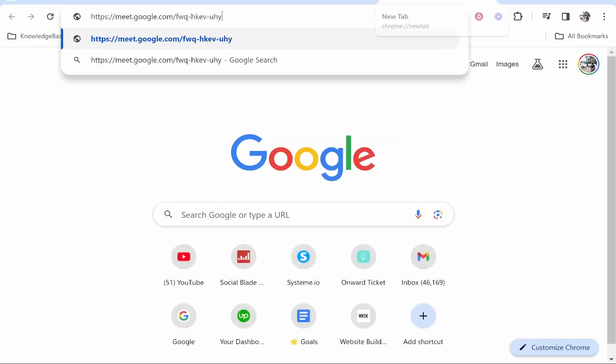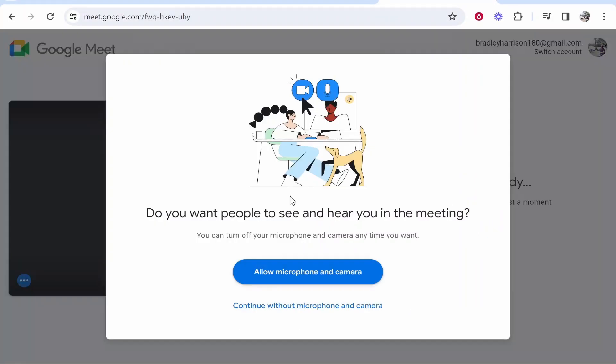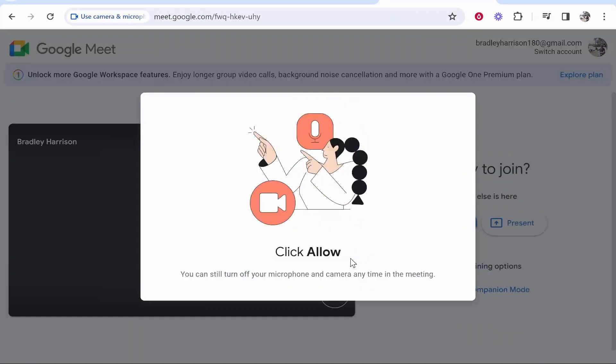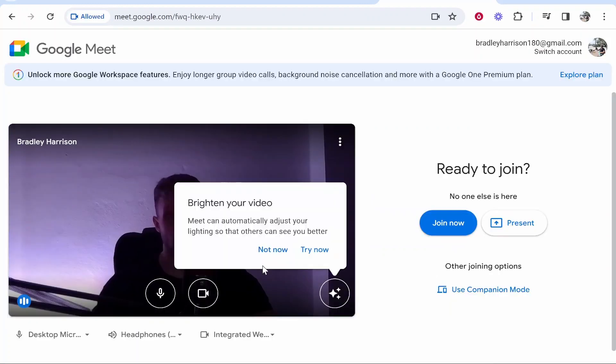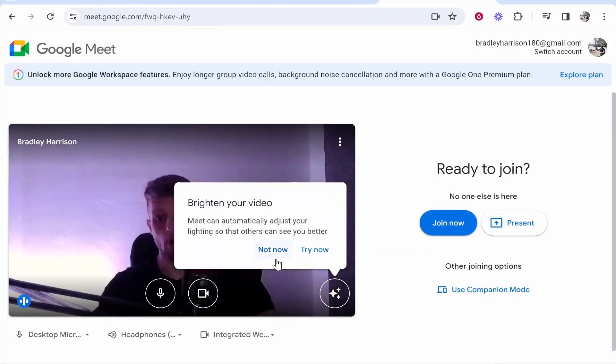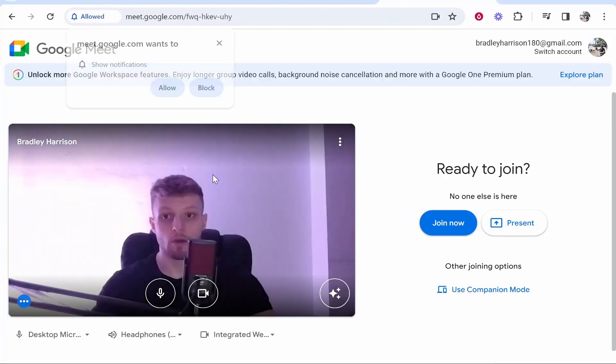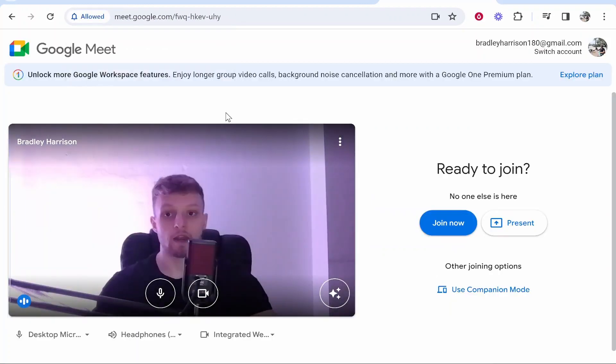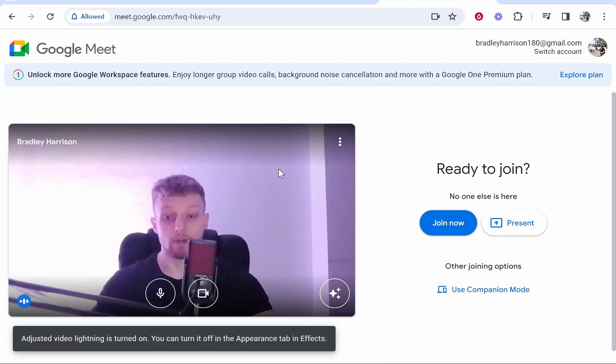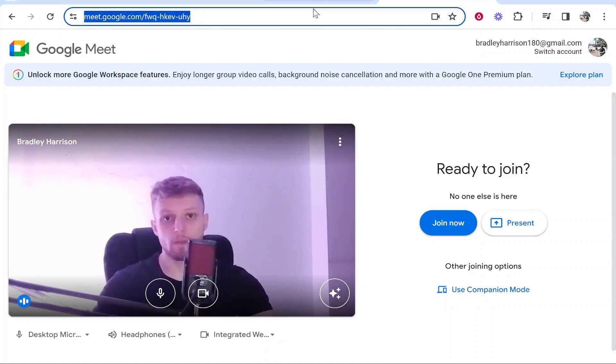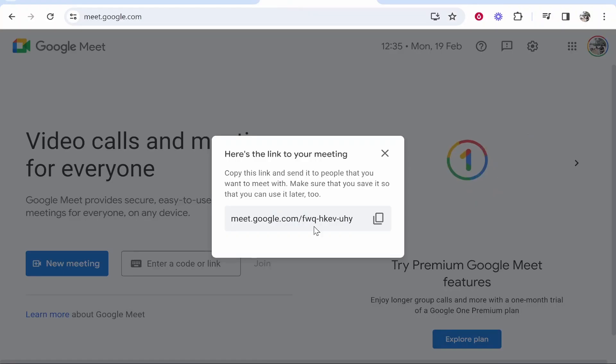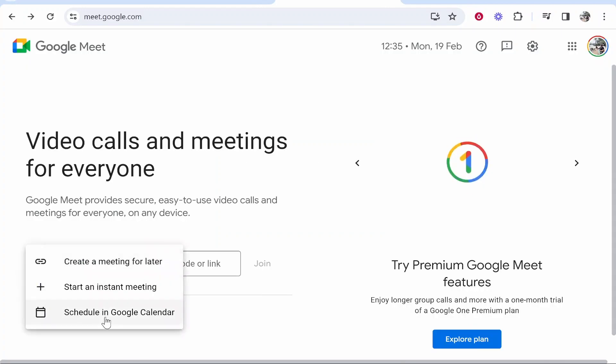And then inside this link it will just be a standard Google meeting window. So here I am, it's a bit dark right now, but here you can see here is the meeting. The other person will then join from this link that you've generated here, so go ahead and give them that link.